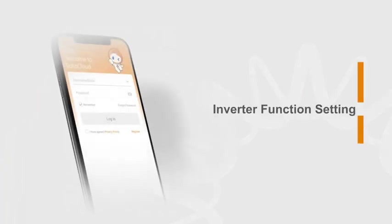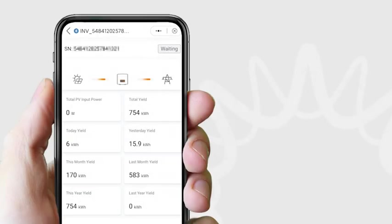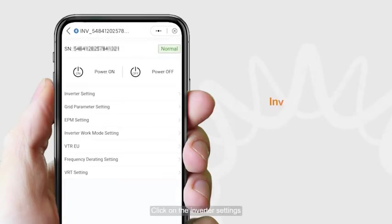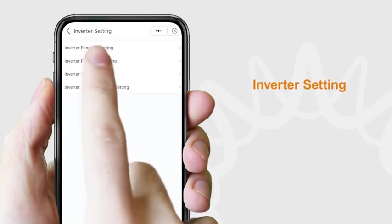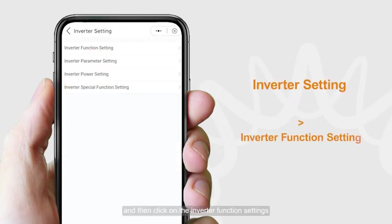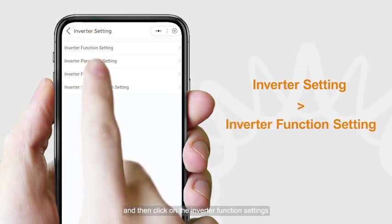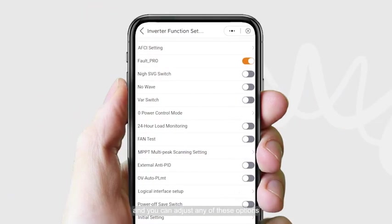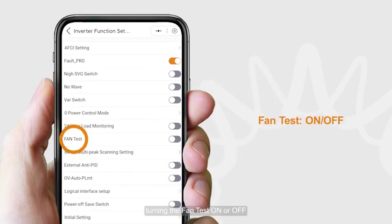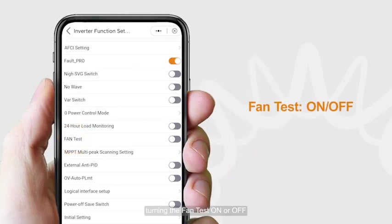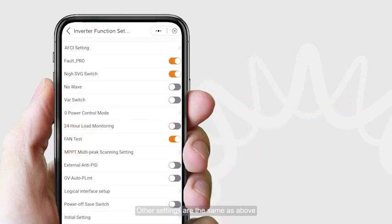For inverter function settings, click on inverter settings, then click on inverter function settings. You can adjust any of these options, such as turning the fan test on or off. Other settings are the same as above.